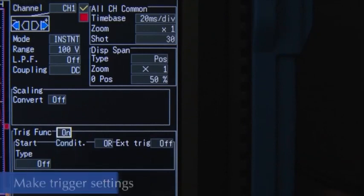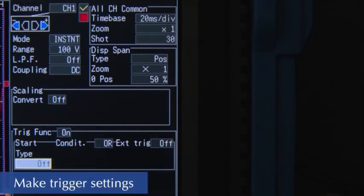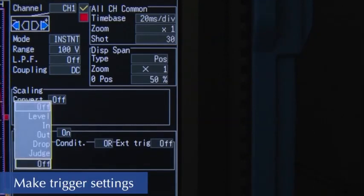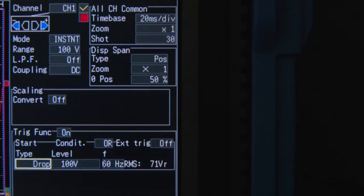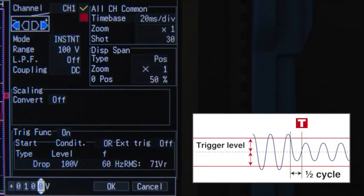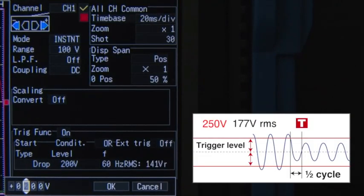Now let's set the trigger conditions. Turn on the trigger function and select voltage drop. Then use the highest waveform value as the trigger level.